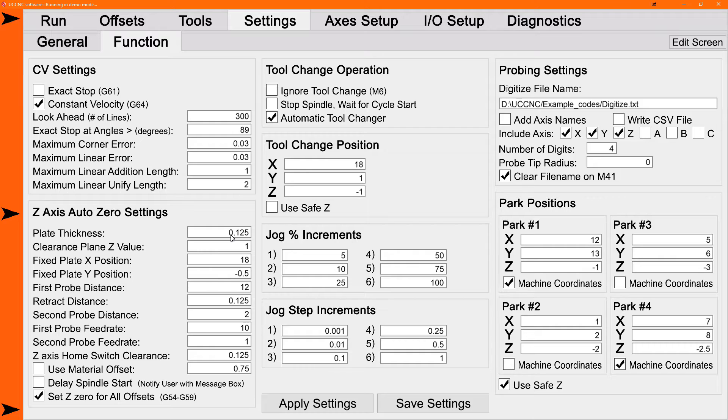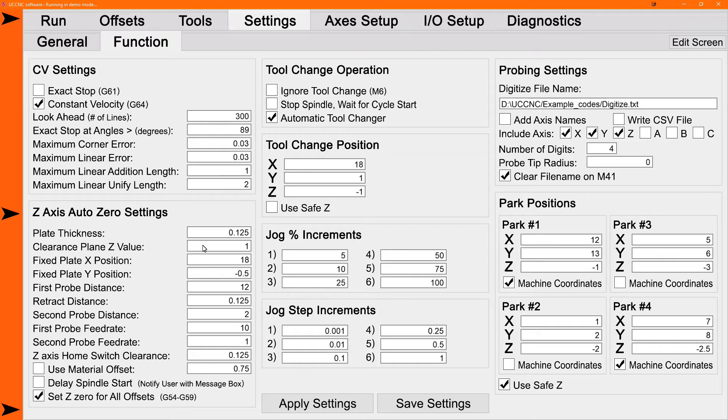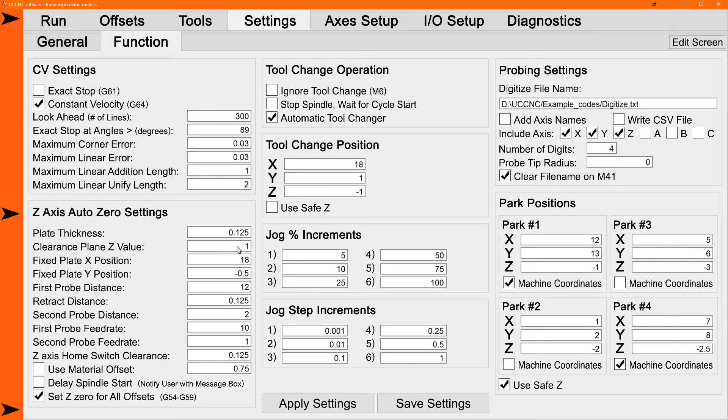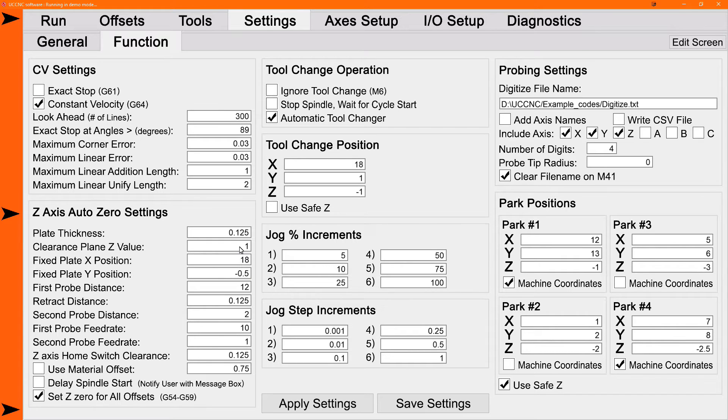Next setting is the clearance plane Z value. This is in work coordinates. After you zero the part, the tool will retract up to the clearance plane. If you're doing the auto zero initialize where it uses two plates, that's the distance it will go up to as it travels to the second plate, to the fixed plate. So you're going to want to set that high enough to clear anything that might be in the way, whether it's clamps or part of the machine. Make sure your clearance plane value is high enough above Z zero to clear everything.